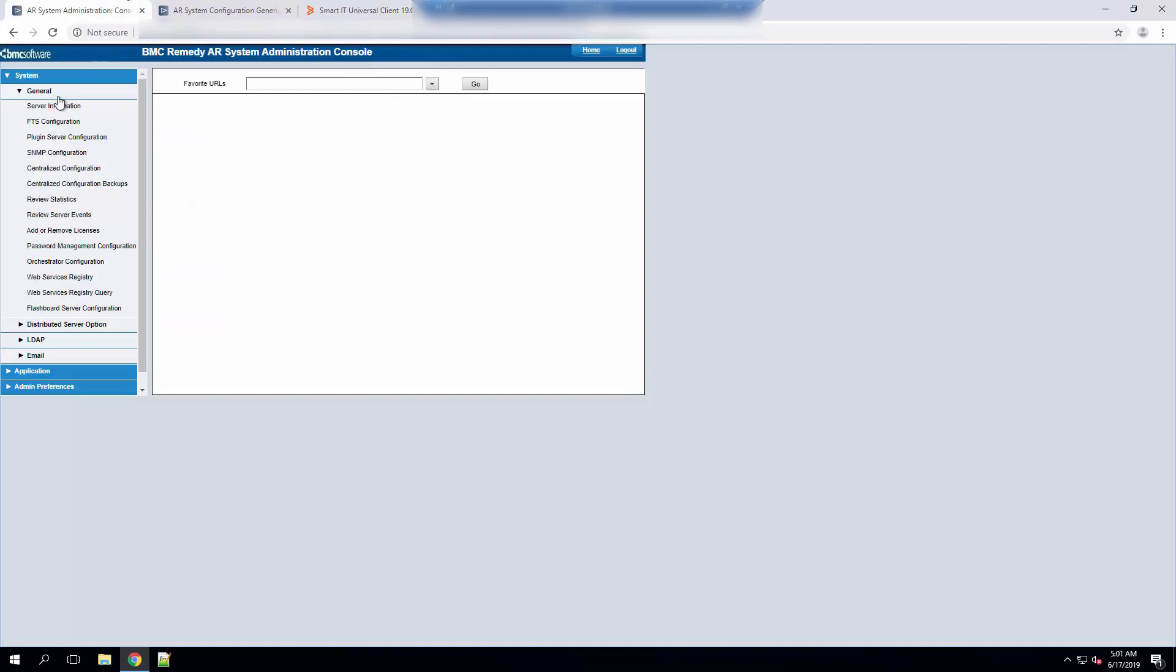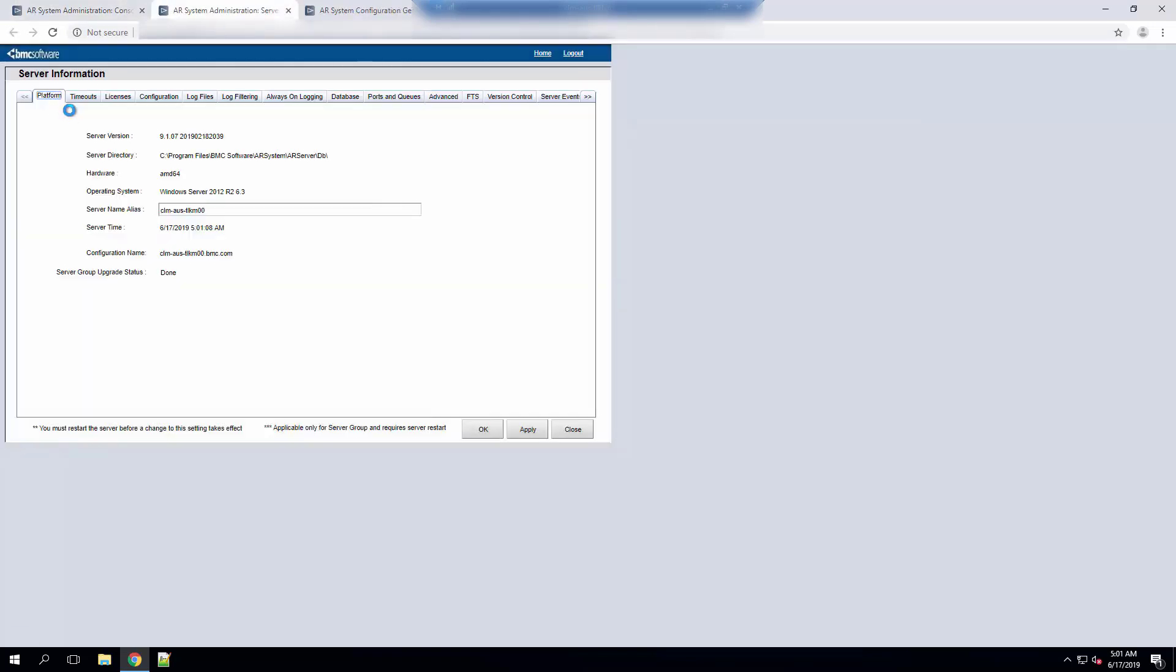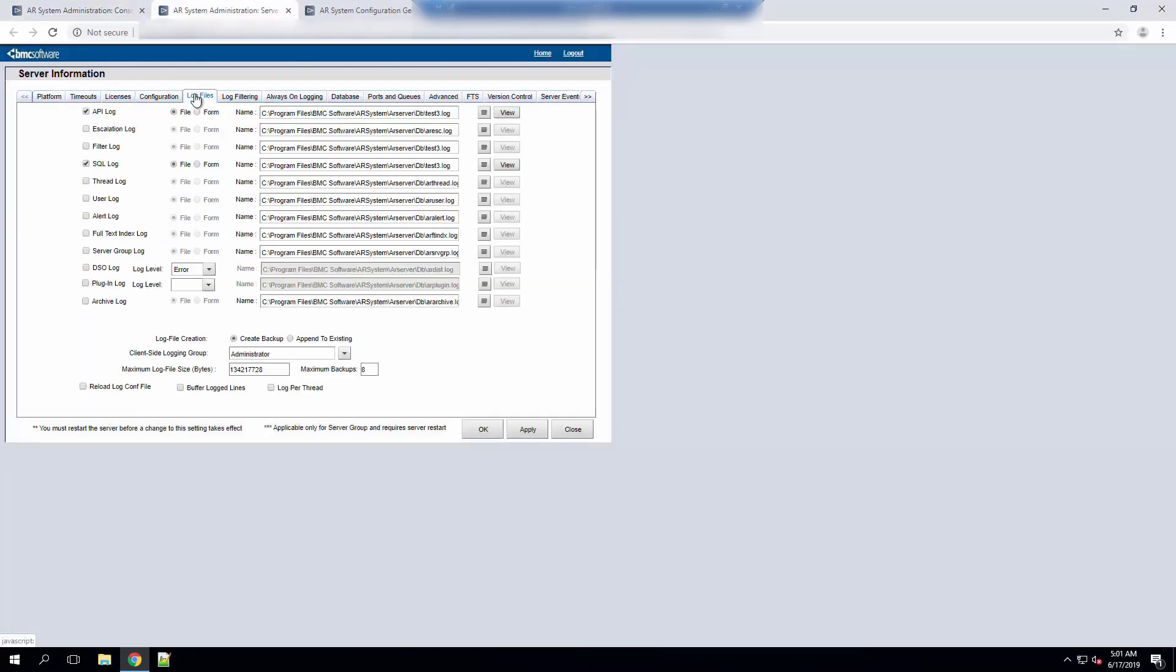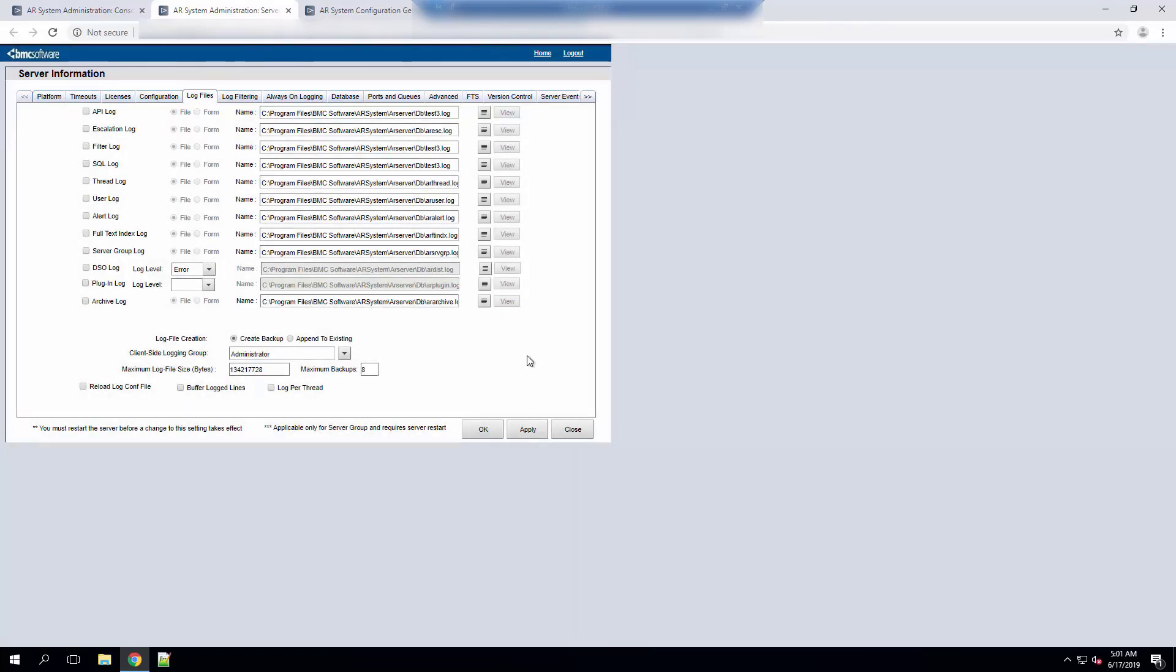Go back to the logs Server Information form, Log Files and stop the log. From that point onwards create a case against BMC and upload the test log that you have created.